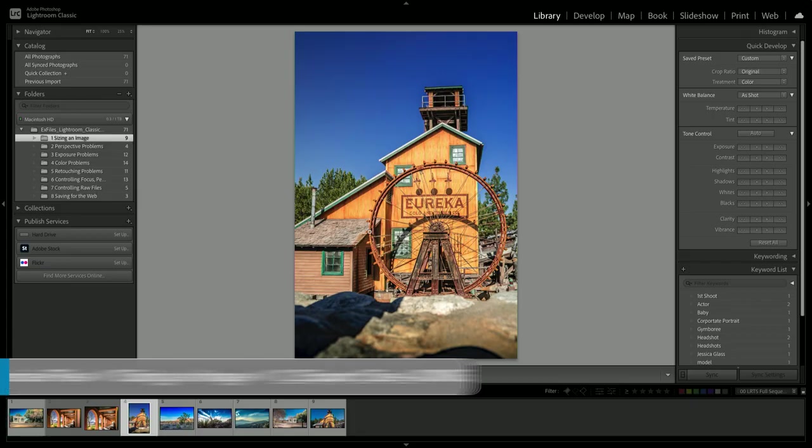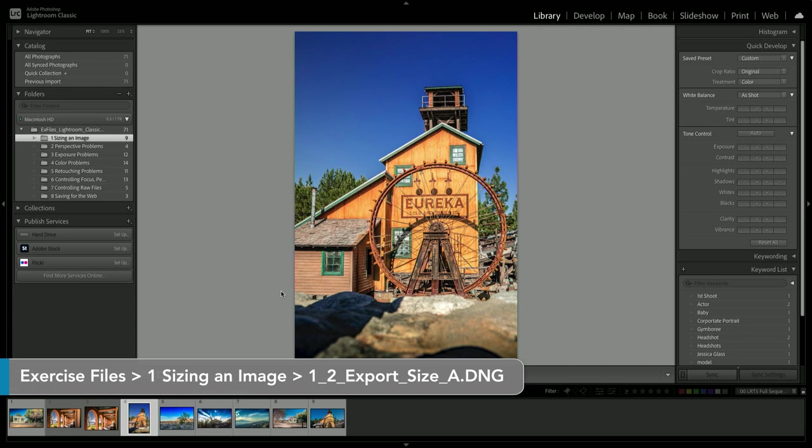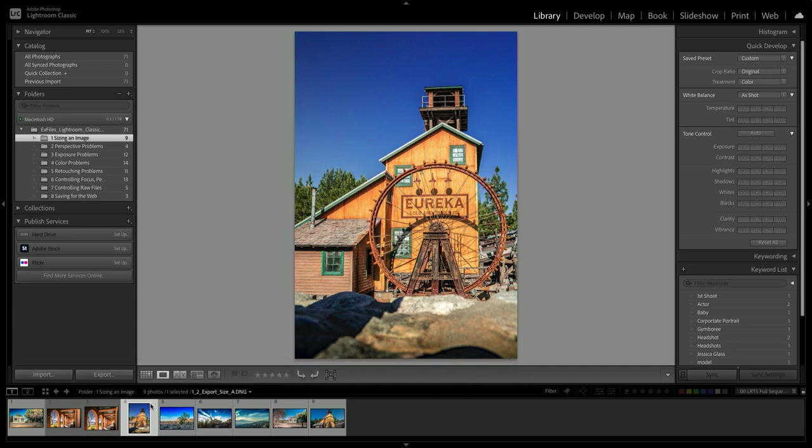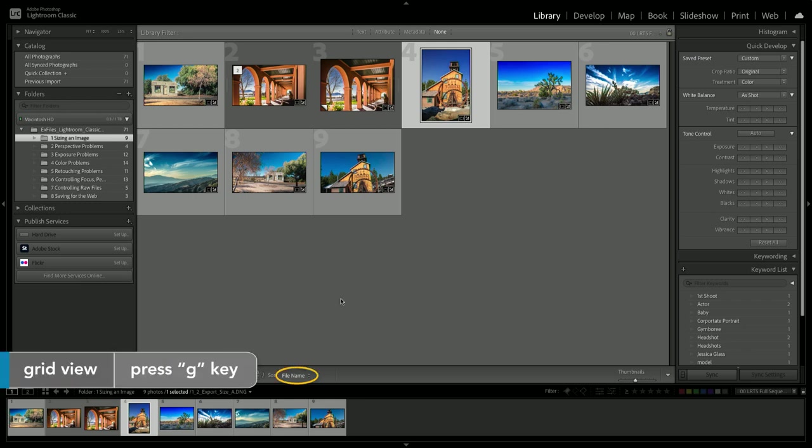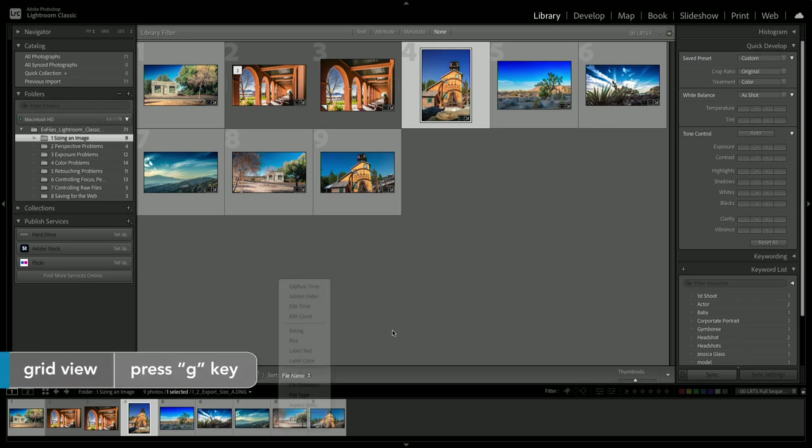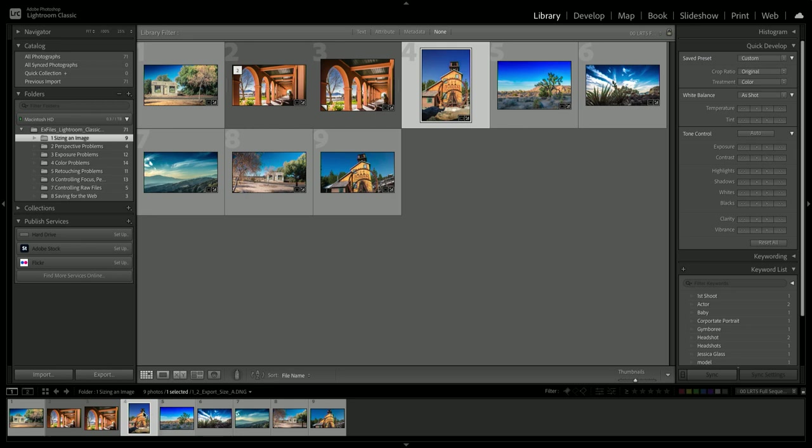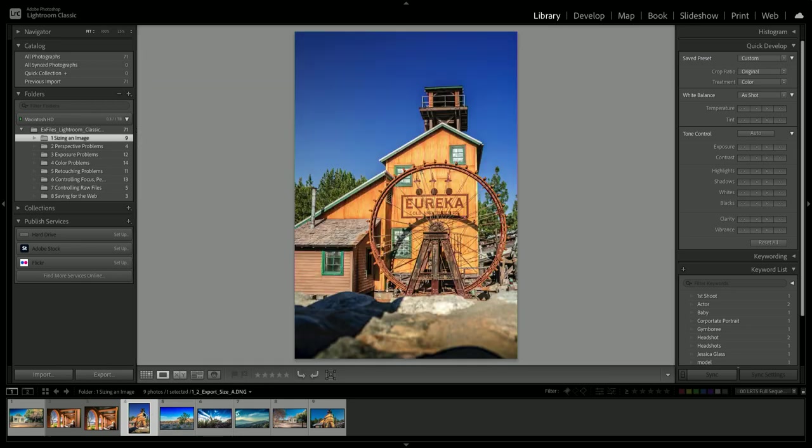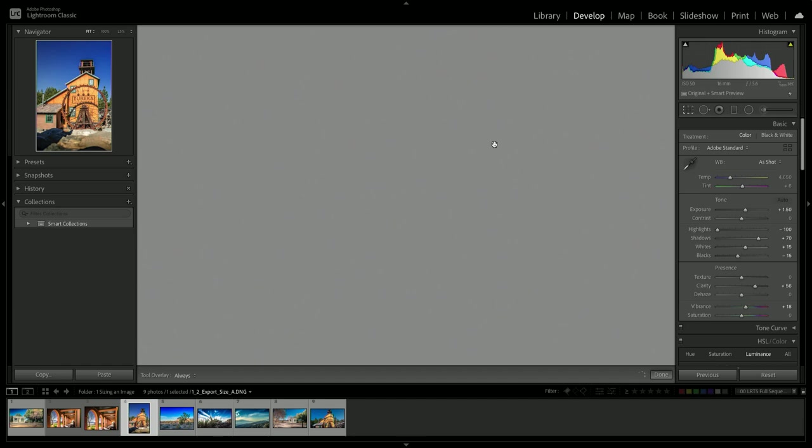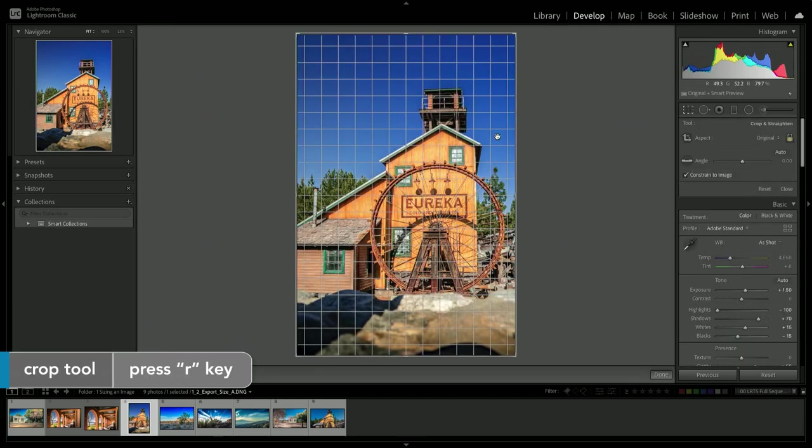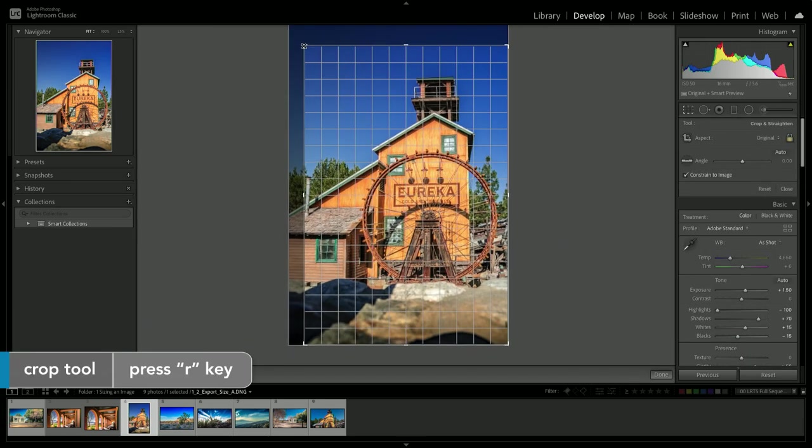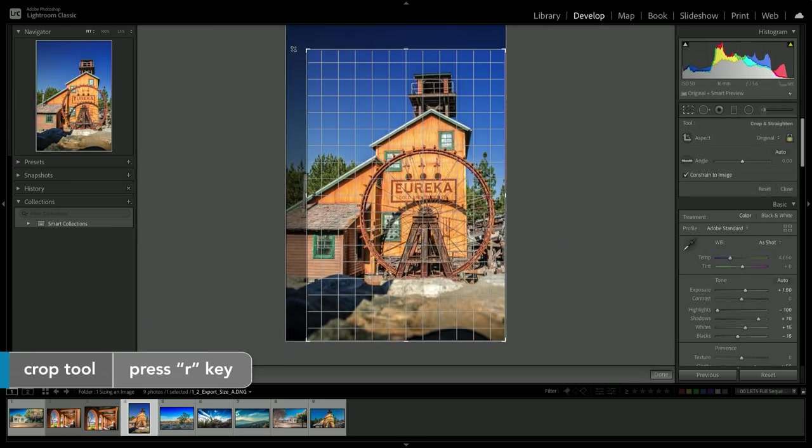Let me go ahead and show you this. Let's choose the next image we have here in our list. If your list is sorted differently, just press G for grid view and make sure that you're sorting here by file name. We've got this image selected. I've already applied a crop to it and I could check that by pressing the R key.